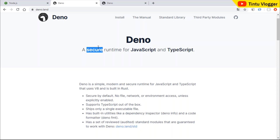TypeScript is a superset of JavaScript. We will try to improve the JavaScript, then compile it. We will use both JavaScript and TypeScript.